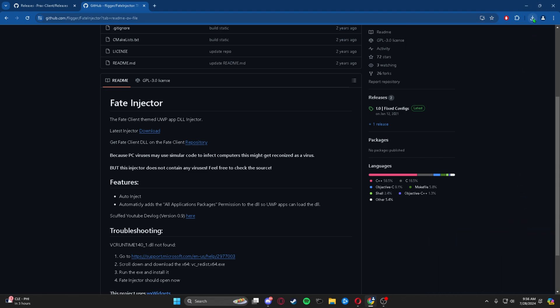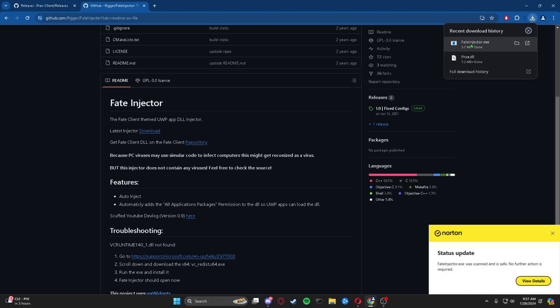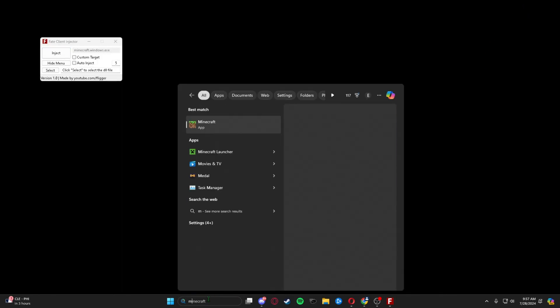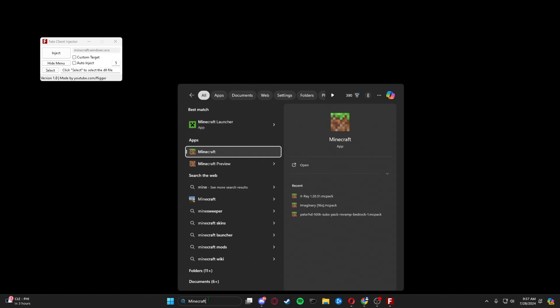Now we're just going to go ahead and take Fate Injector and open that up, and now open up our Minecraft Bedrock Edition.